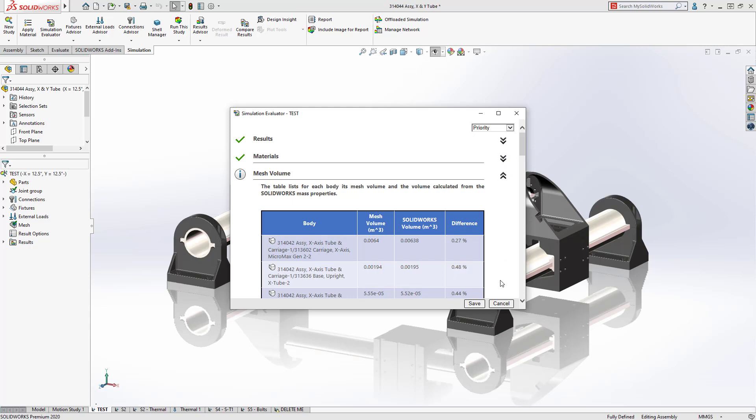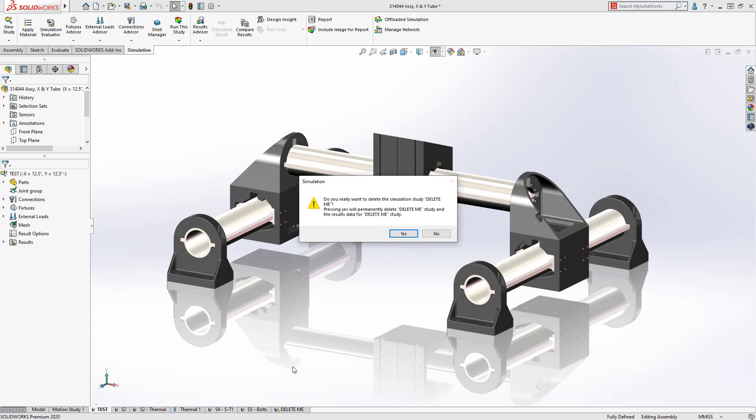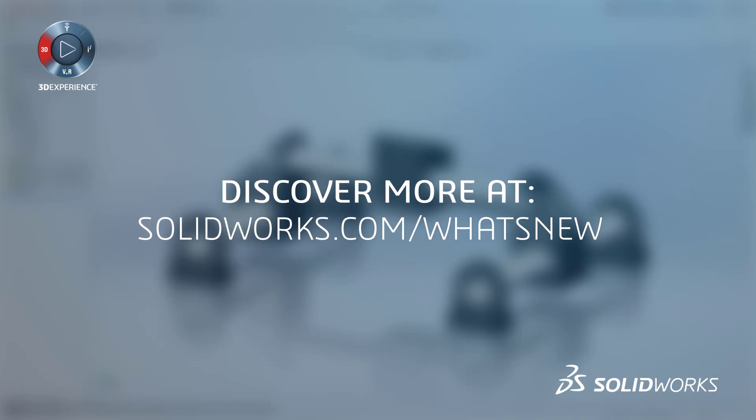This quick simulation sanity check gives you the important details you need to achieve the best results quickly. Finally, with 2020, any study can be deleted without loading results, saving time removing unwanted data.